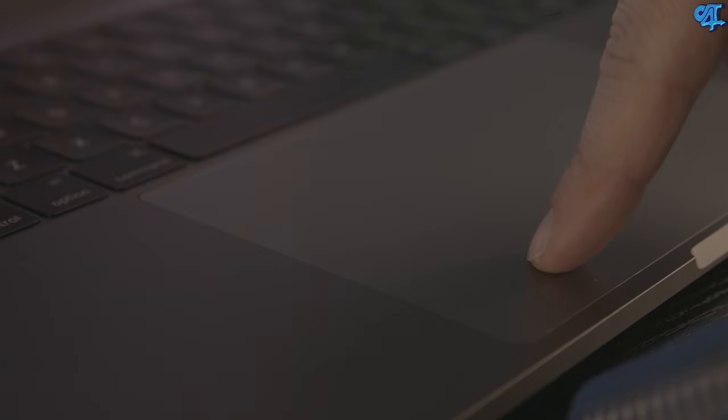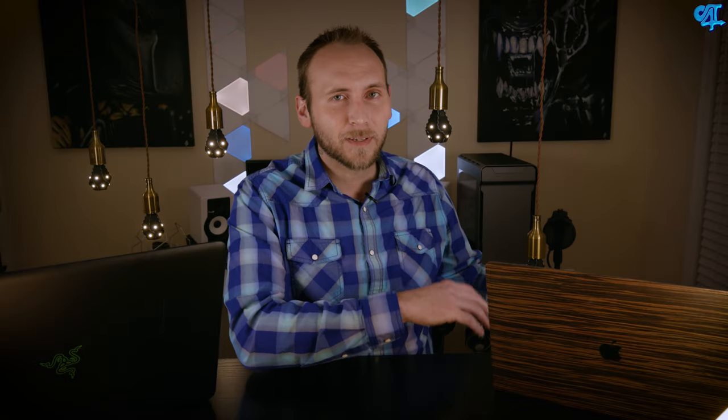It does feature force touch which is carried on from previous generations and it works great, but the only thing that I don't like about this trackpad is the sound. It sounds awful, like it's about to break whenever you just do a simple click. So I went into the settings and I disabled the click and I just did taps because it sounds that horrible.